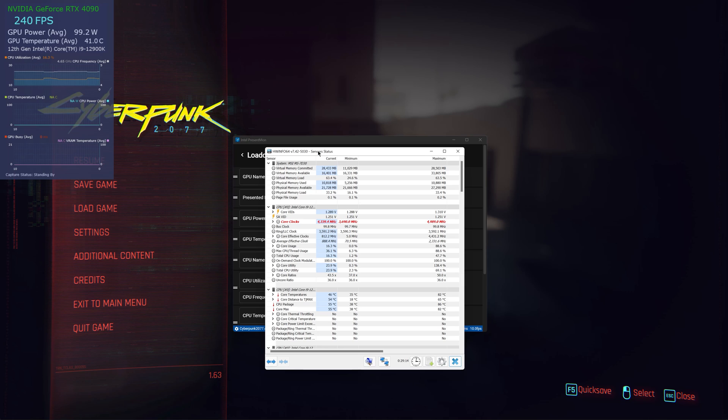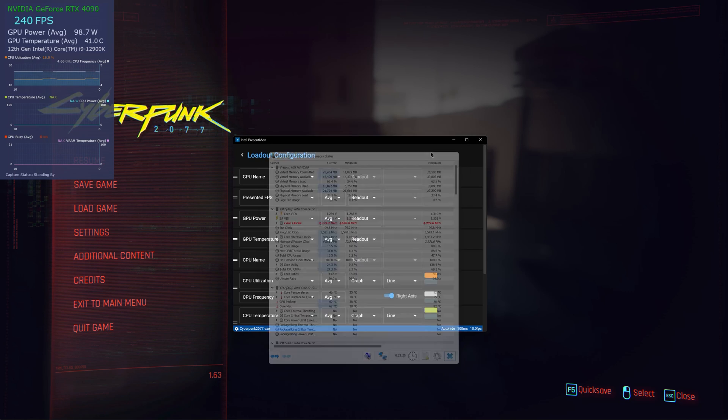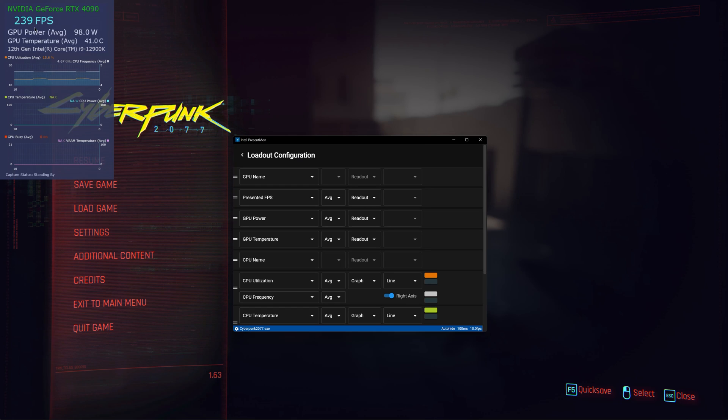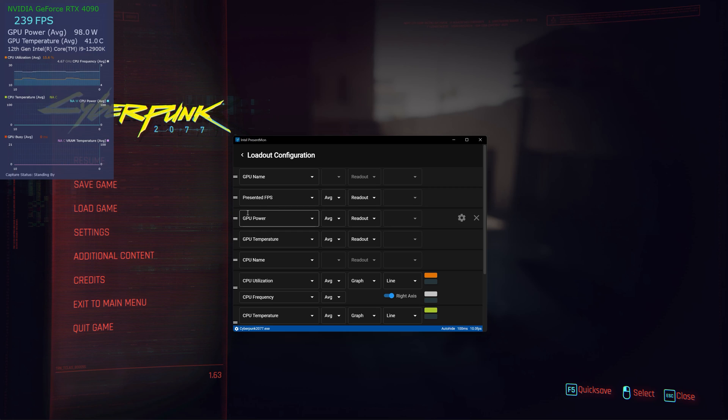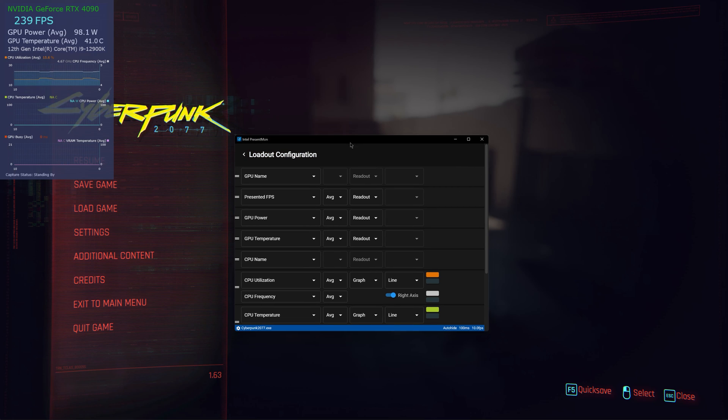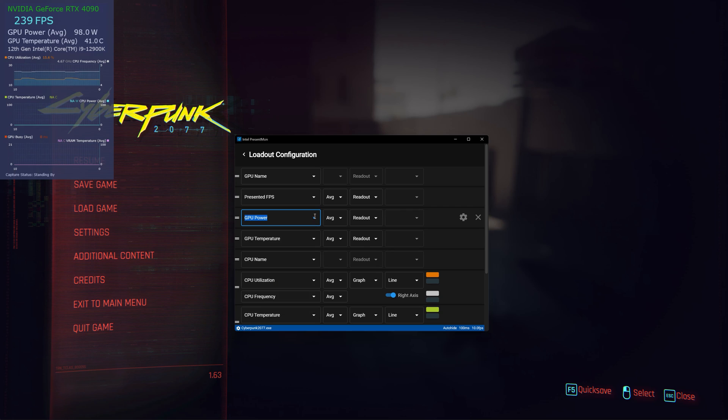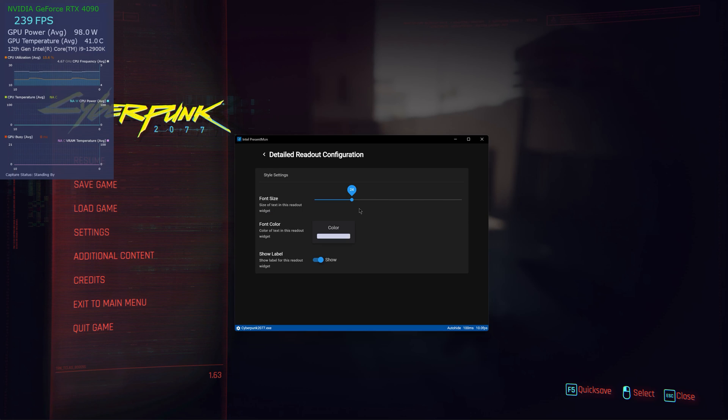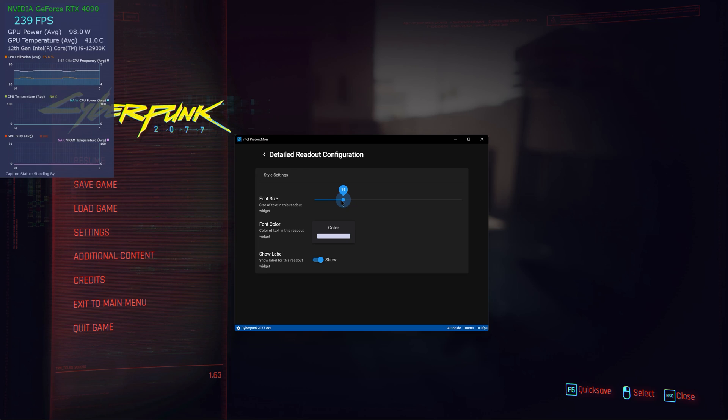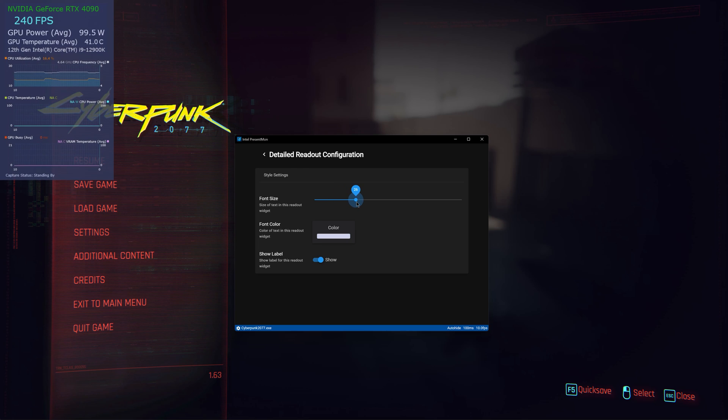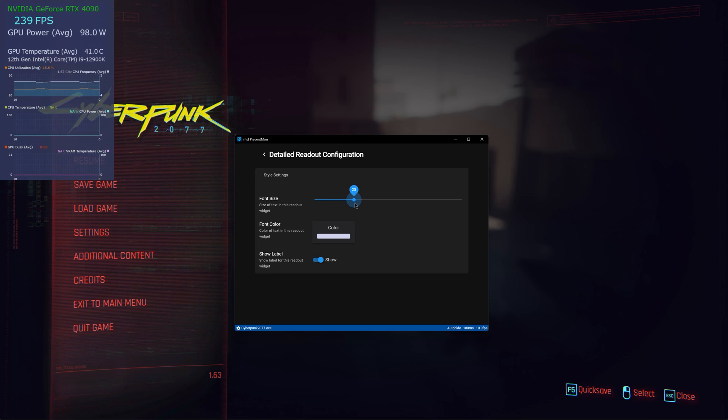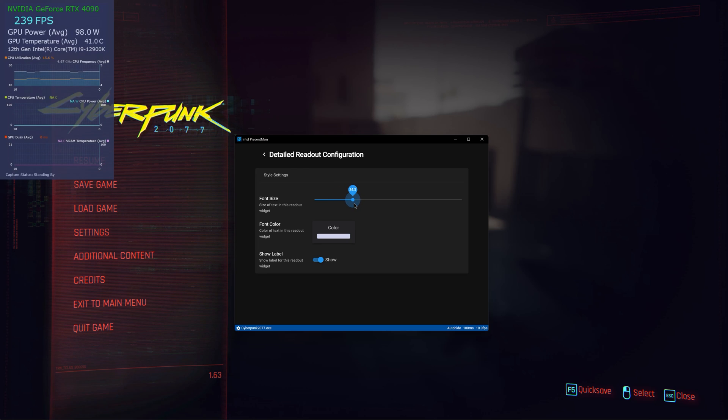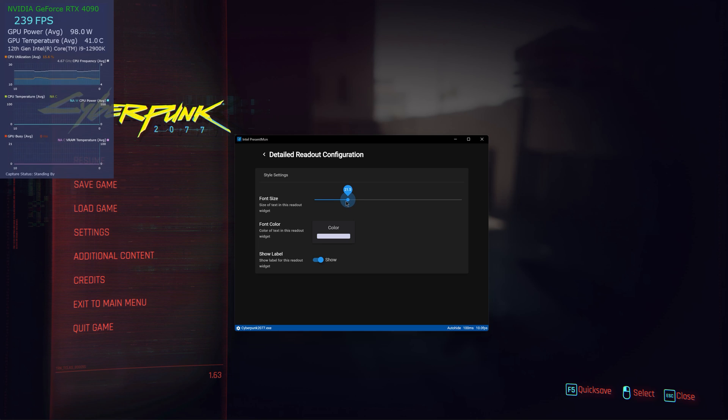This little gadget kind of reads all the information from your computer, like temperatures, voltages and all that, and kind of communicates with this new Intel software and will tell you exactly what is what. For example, let's come back to this GPU power. Okay, average readout. Oh, this one was done, okay.